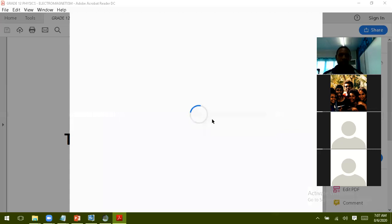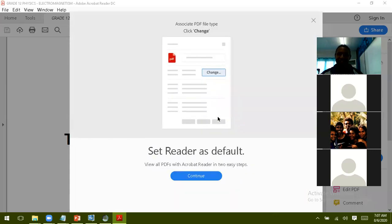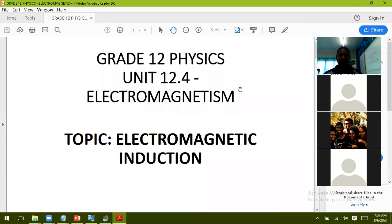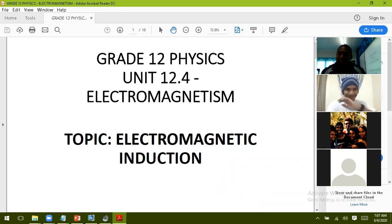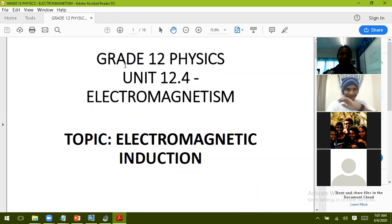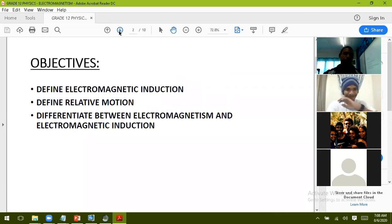Electromagnetic induction is going to be our discussion for the day. We have 20 minutes to get many things done so I'm going to try to be quick. We have three objectives: we're going to define what electromagnetic induction is, we will define relative motion, and we will differentiate between electromagnetism and electromagnetic induction.